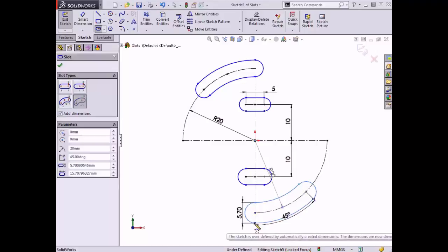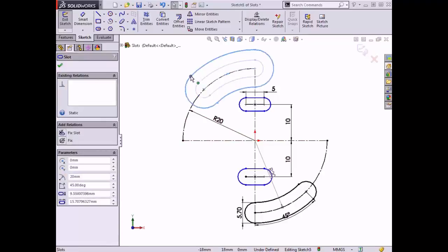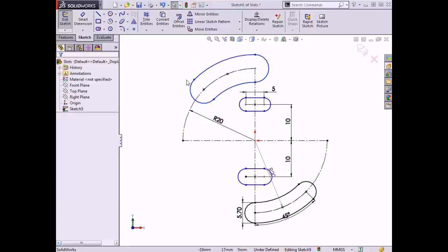Notice that dimensions were added to the slot once the sketch profile was completed. Slots can be modified by clicking and dragging the endpoints of the arcs, the edge of the slot, or the center point of the slot. The slots sketched here have relations to the construction geometry, so the only modification that can be made is to widen the slots by dragging the endpoints of the arcs or the edge of the slot.